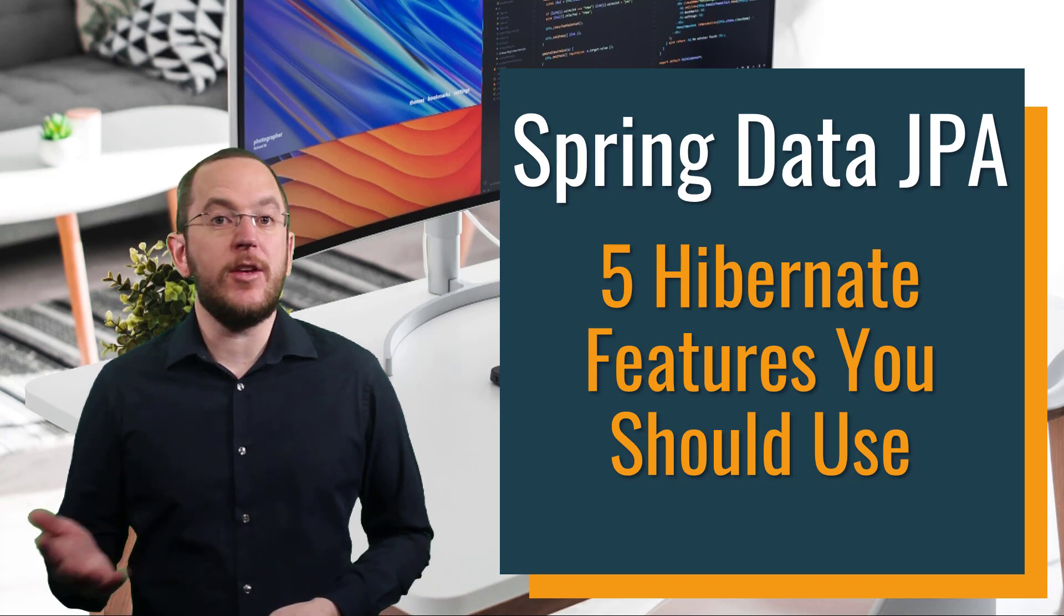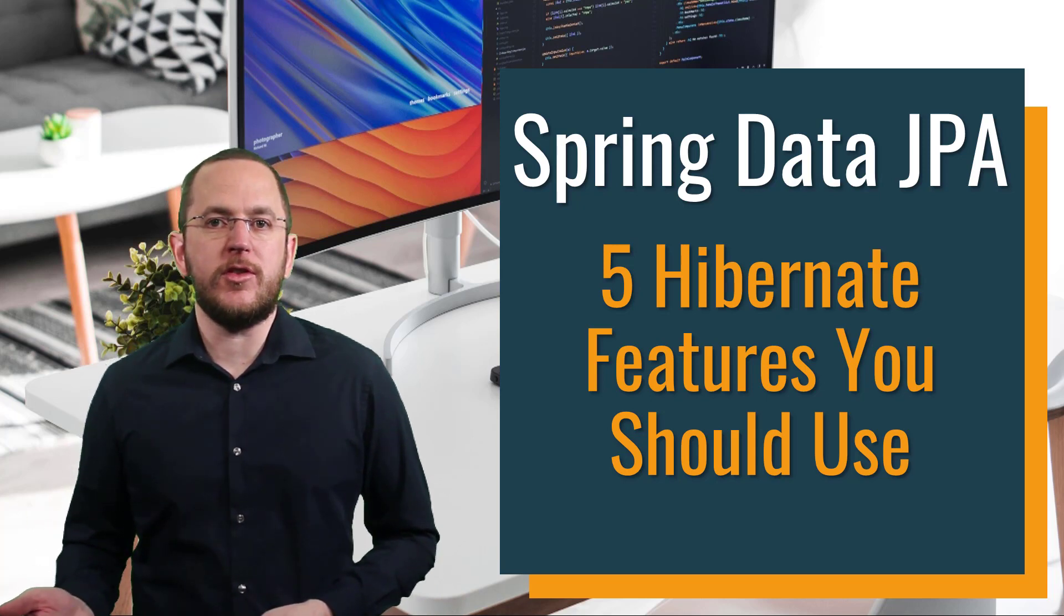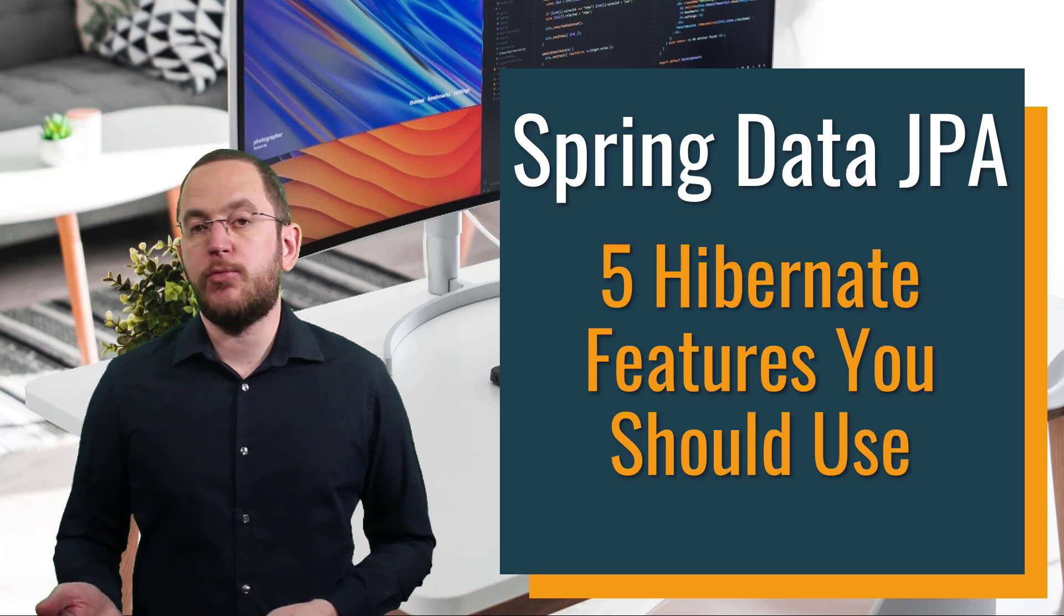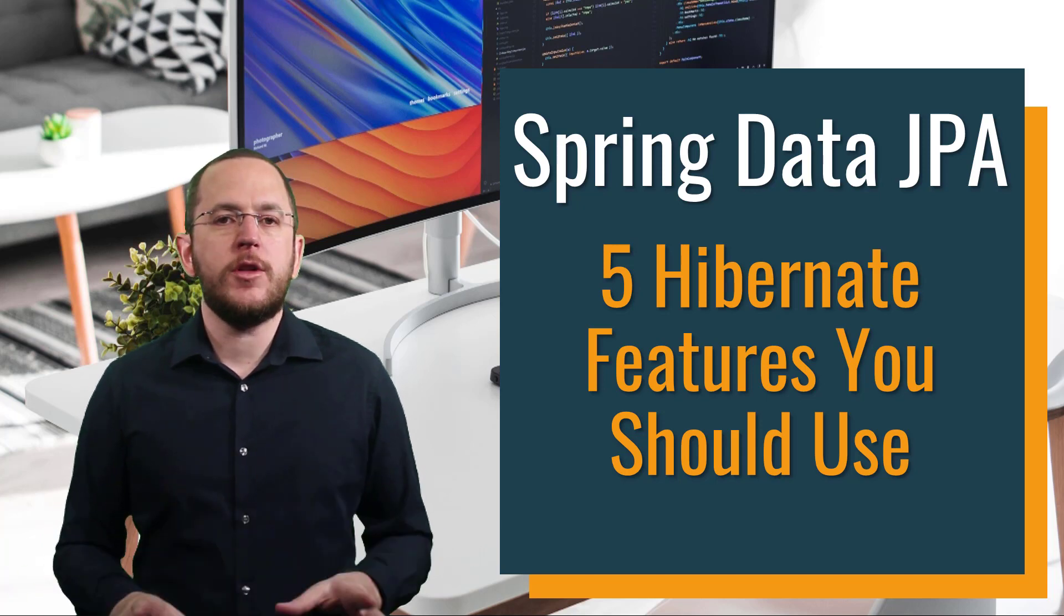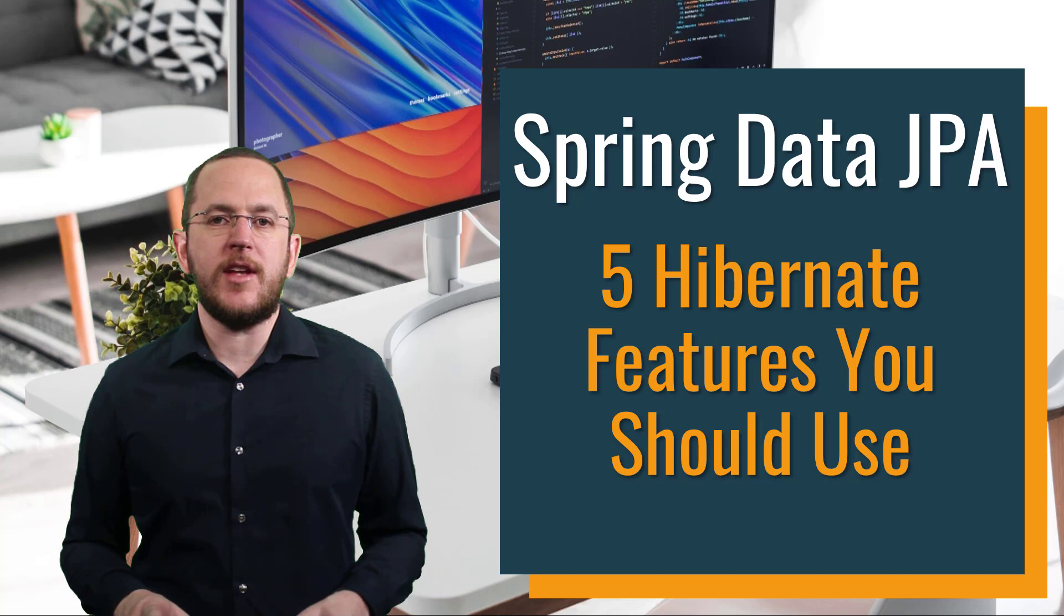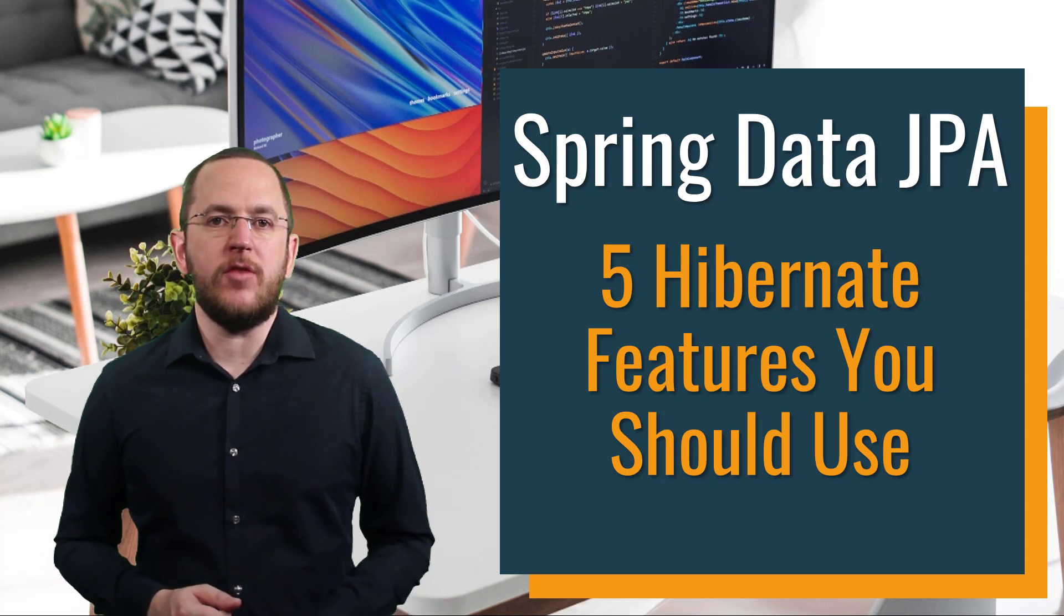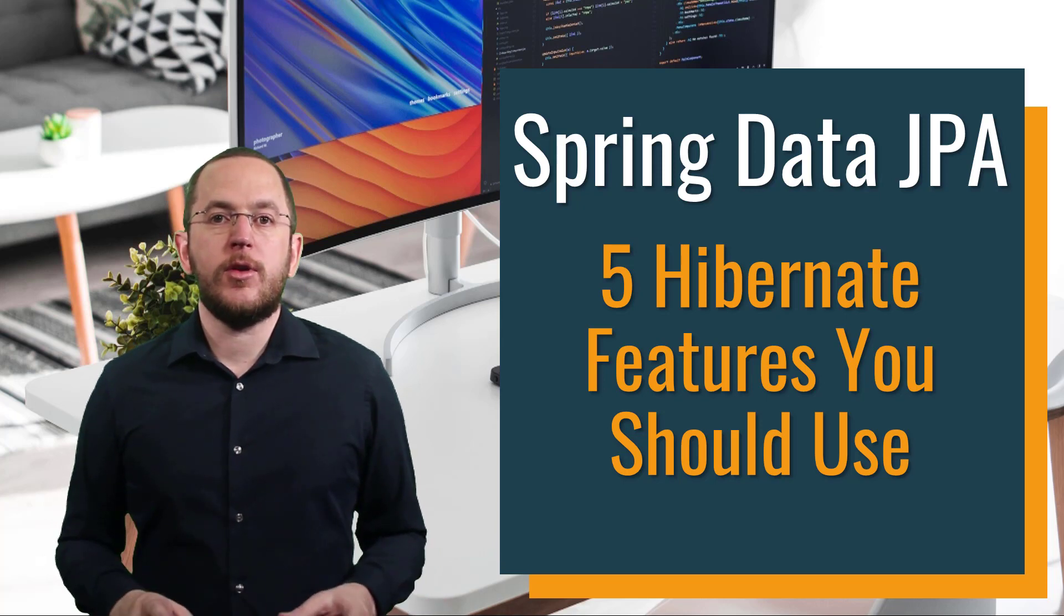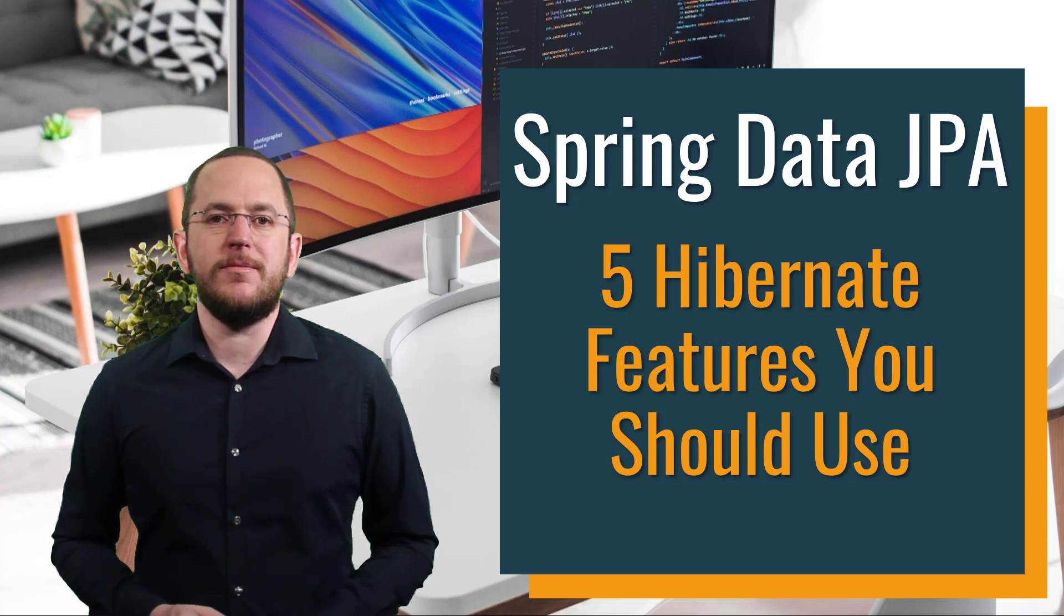Hi, I'm Thorben Janssen. If you want to build incredibly efficient persistence layers with Hibernate and Spring Data JPA and all types of other Java persistence related stuff, subscribe and click the bell to get new videos every week. And also don't forget to like this video if you found it helpful.